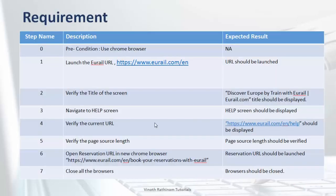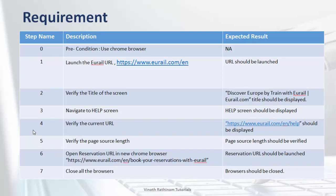This is the requirement we have already discussed in the previous video and we have completed till step 4. Now step 5 is to verify the page source length. Practically this step is never used in any functional testing to my knowledge but for learning purpose I have included this step.